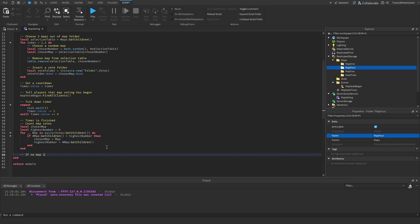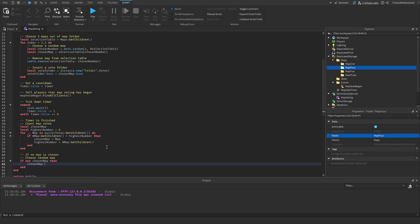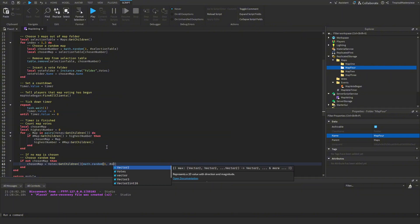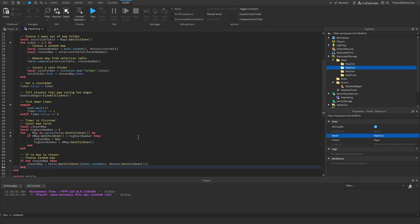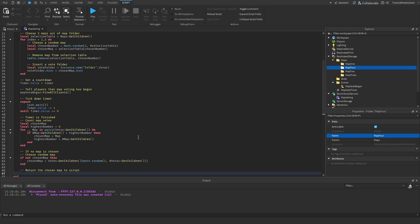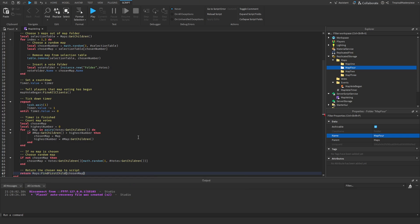If no map was chosen we need to pick a random one, so `if not chosenMap then chosenMap = votes:GetChildren()[math.random(1, #votes:GetChildren())]` — that chooses a random map out of the three vote candidates. Then we return our chosen map by finding it in the Maps folder and returning it to the calling script.